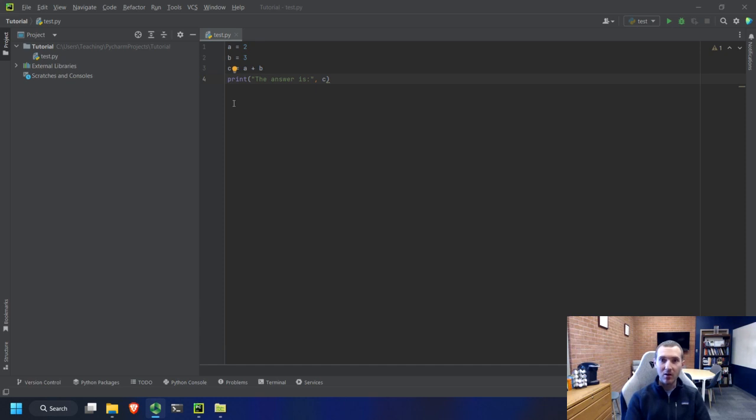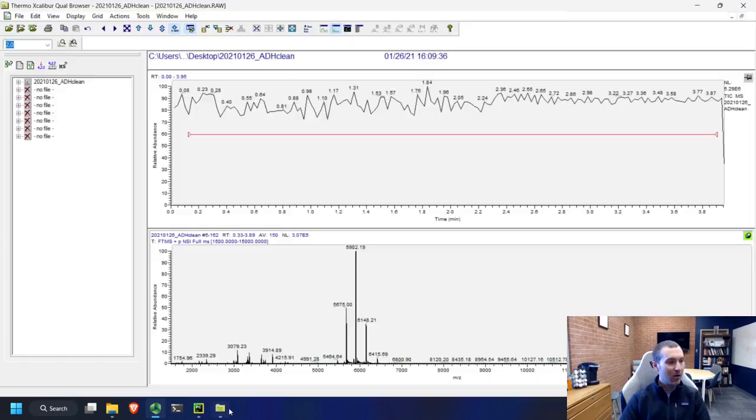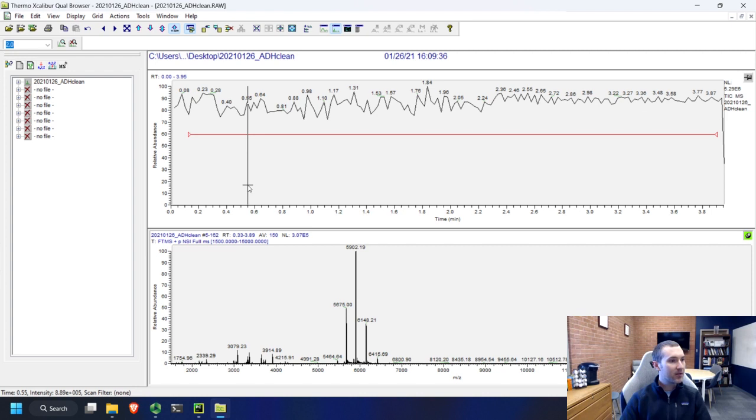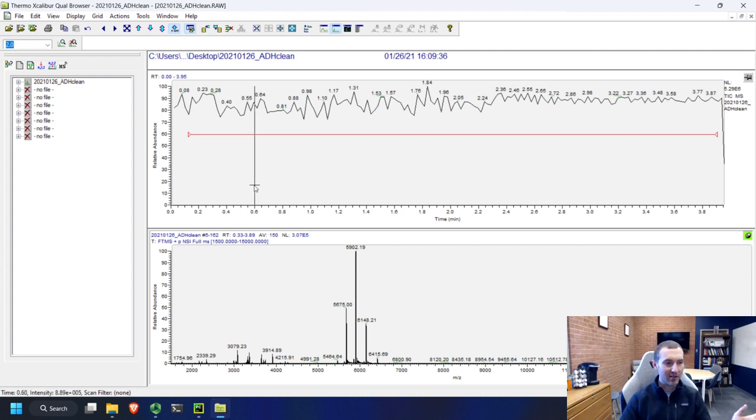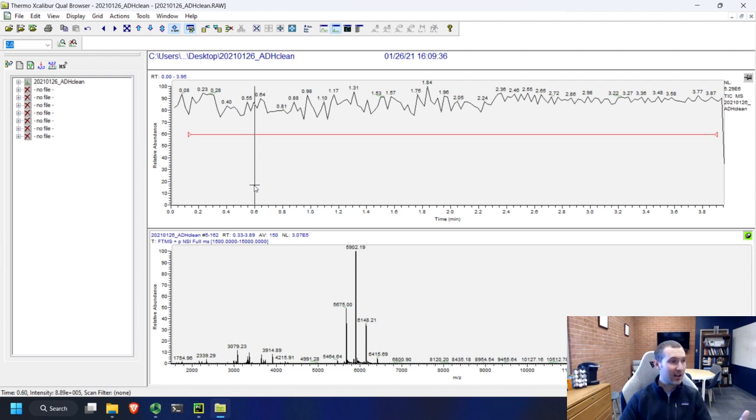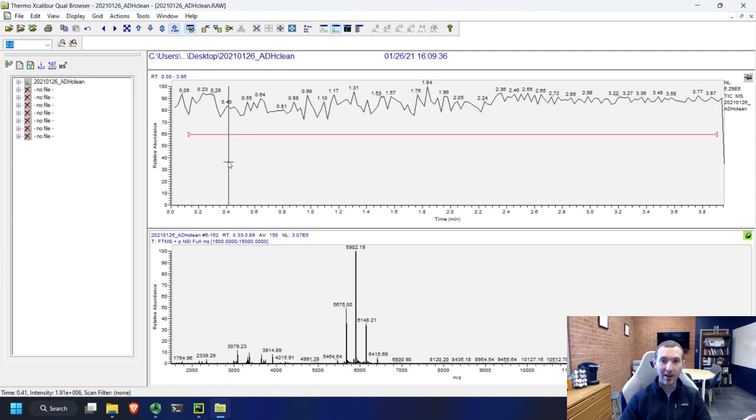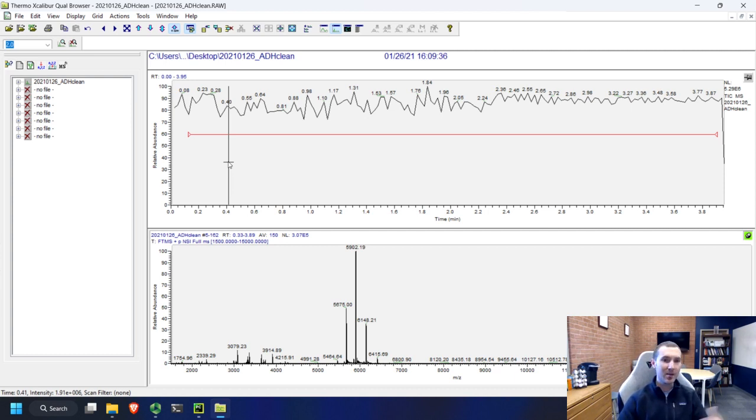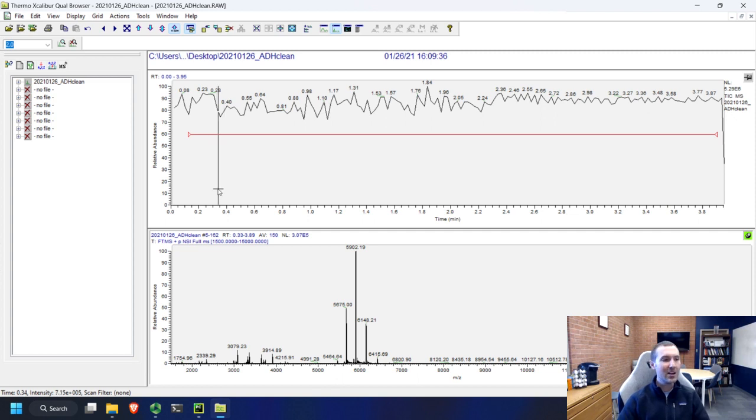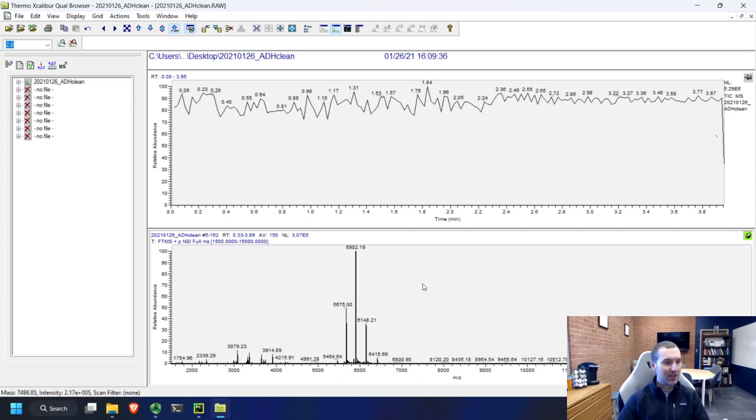So in this lesson we're going to work on learning how to load mass spectrometry data into Python. I've opened up an example spectrum in qual browser here. This is a piece of Thermo raw data. Of course you can do this with other types of file formats. There are ways that you can load things like raw files into Python directly without having to convert them. There are also ways that you can load in mzML files and we'll talk about those later.